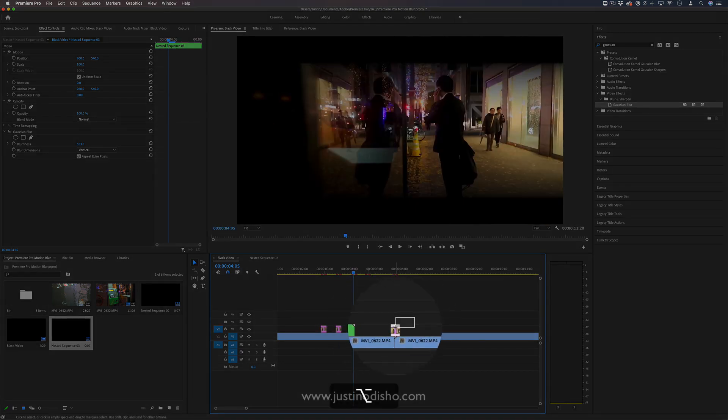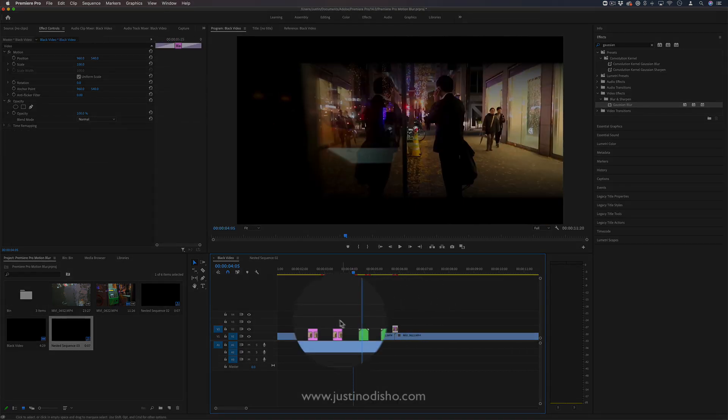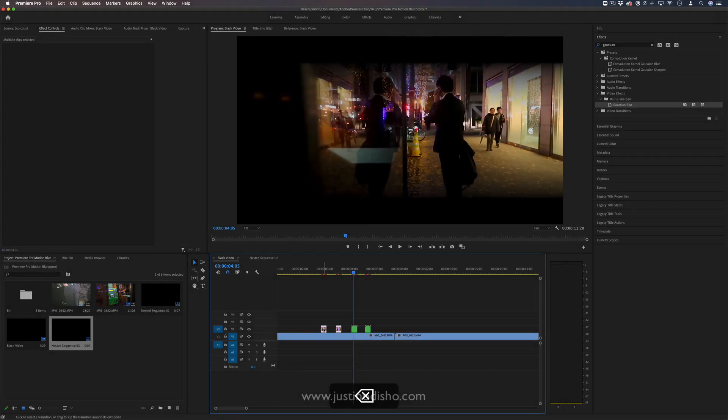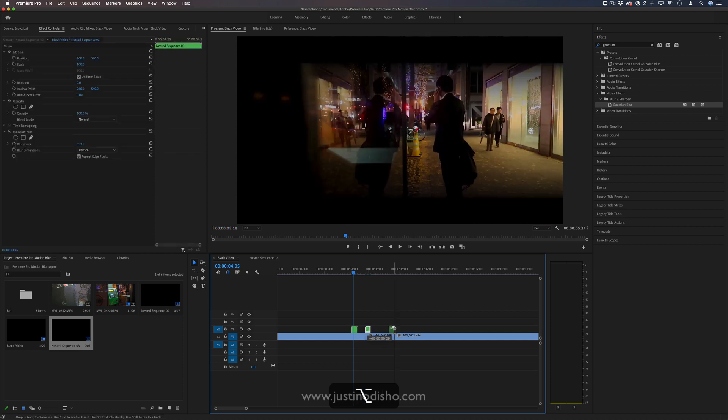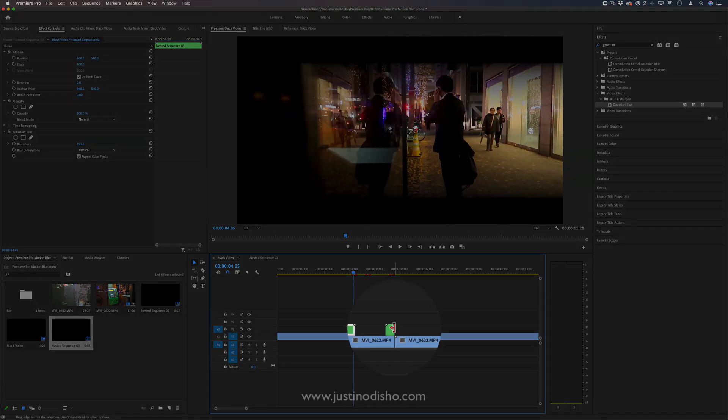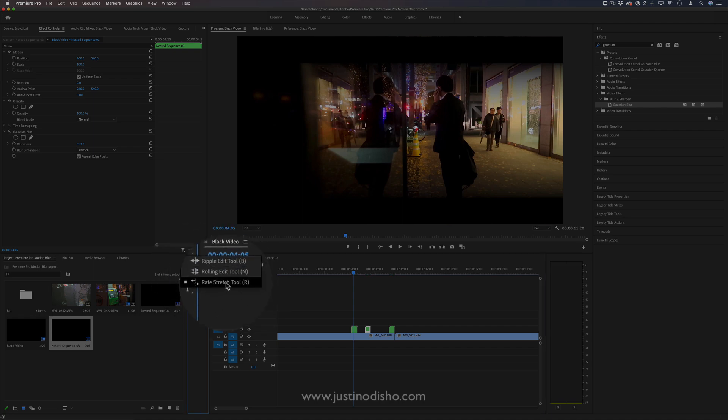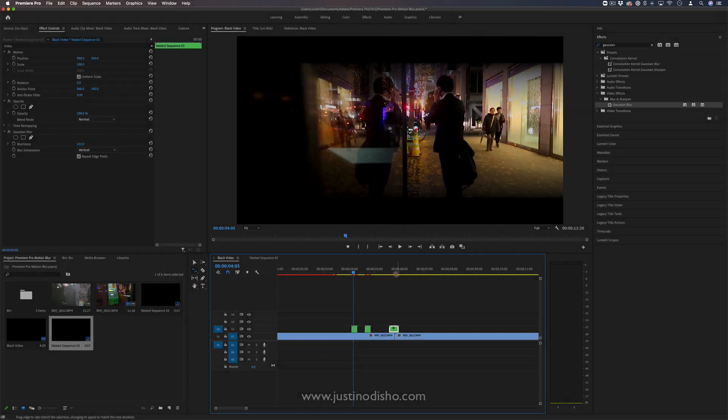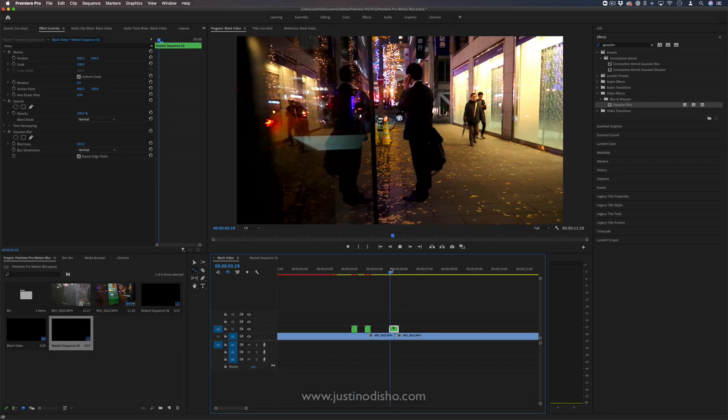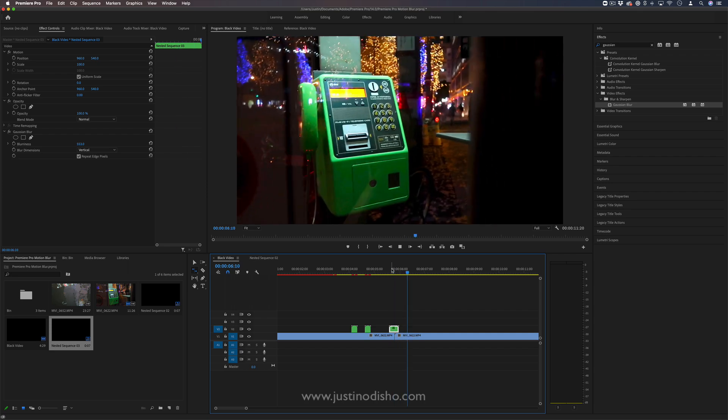And now that's more of a feathered blink. From here, if we copy this one out with that same option drag effect, if I wanted to make it longer I can just press R—that'll grab our rate stretch tool—and I can stretch it out so this will be a slower blink.